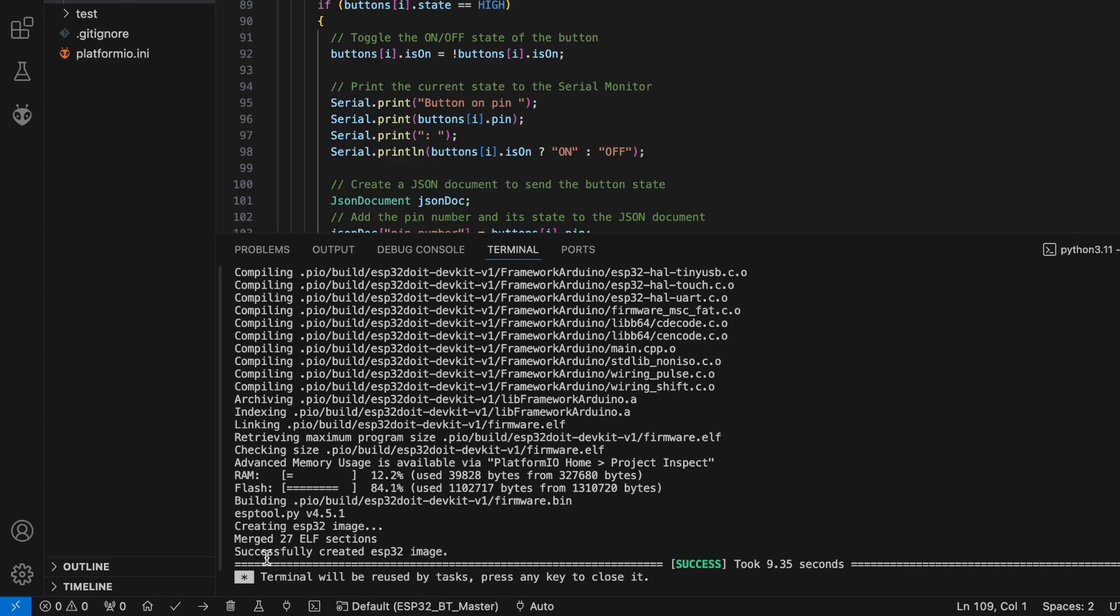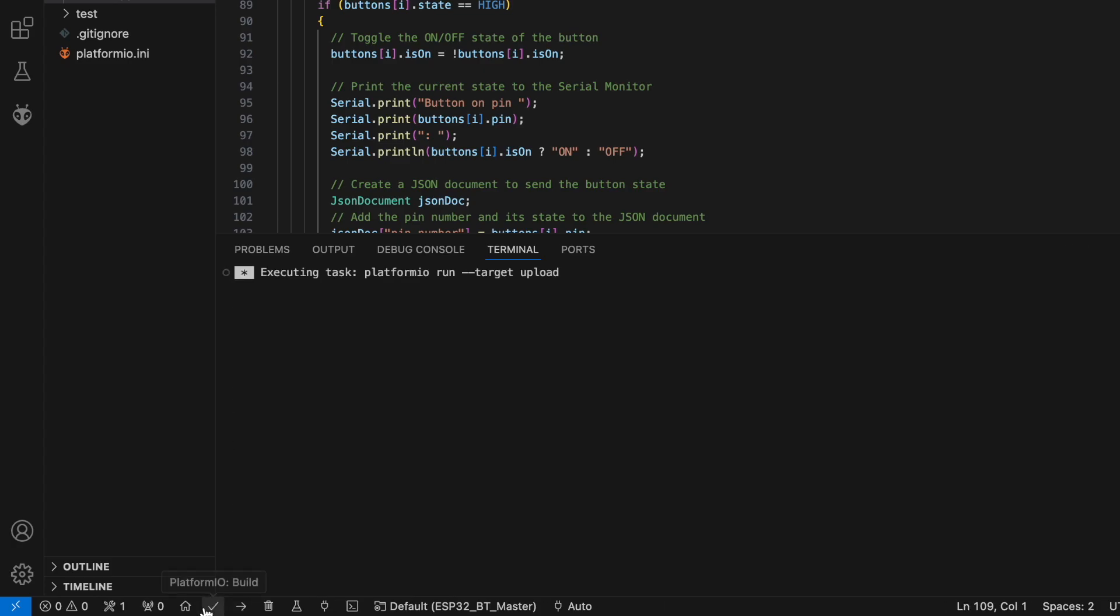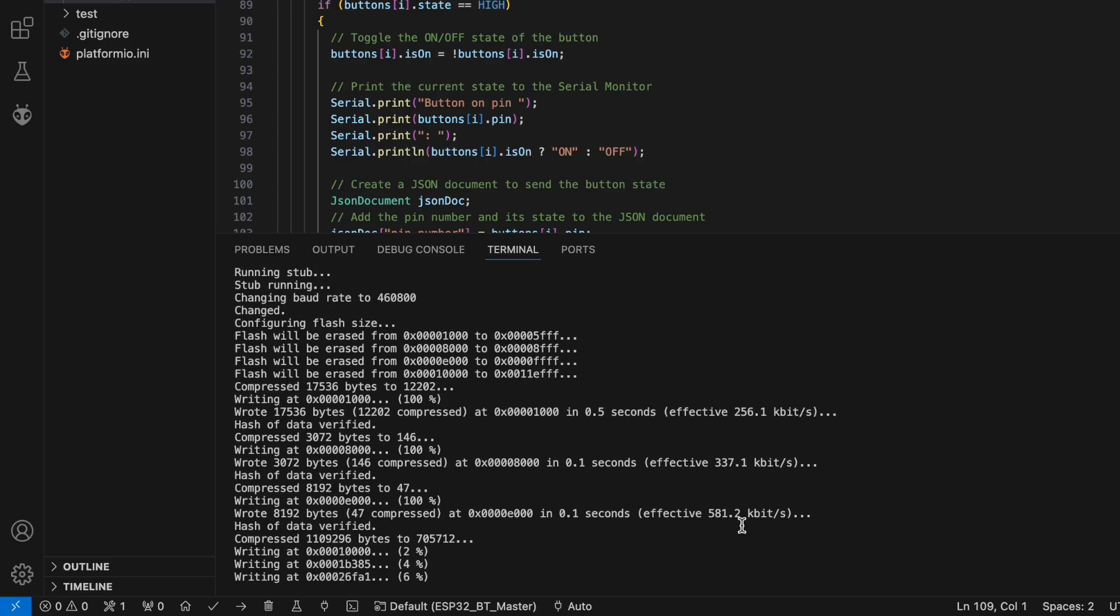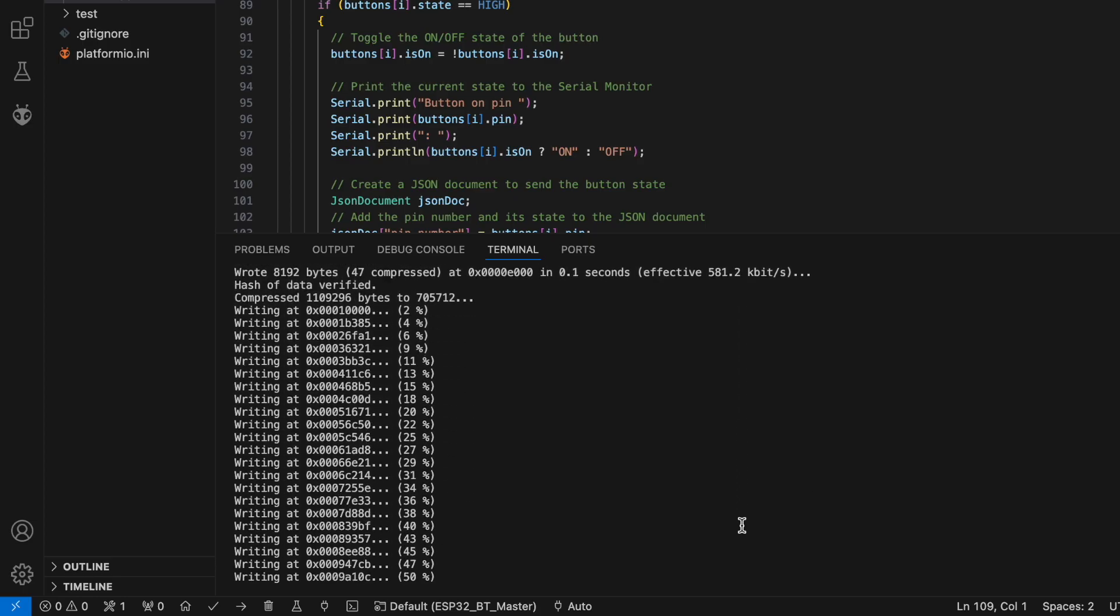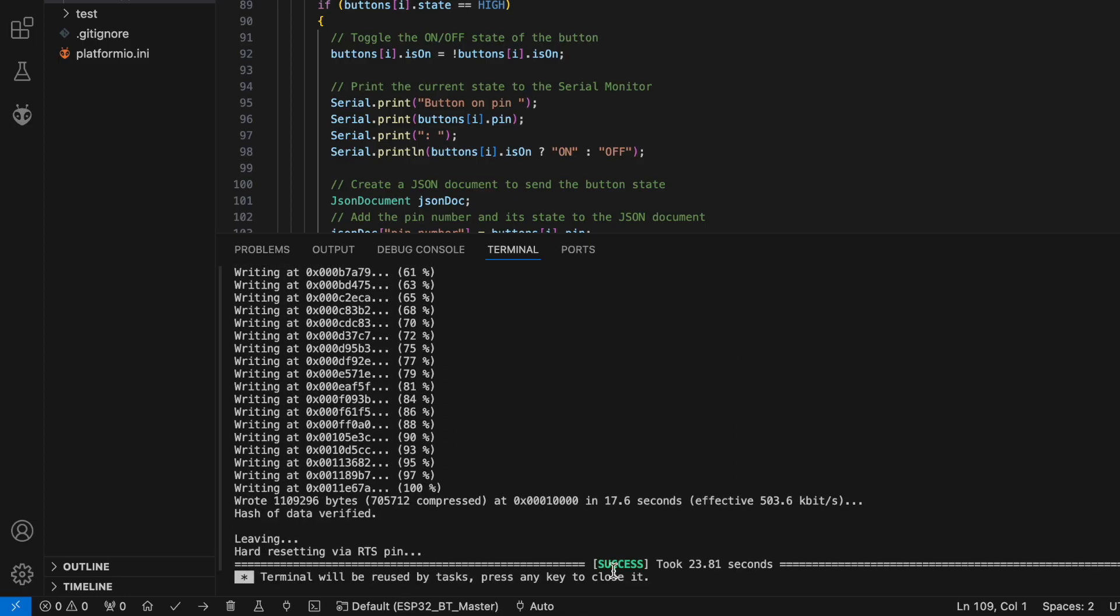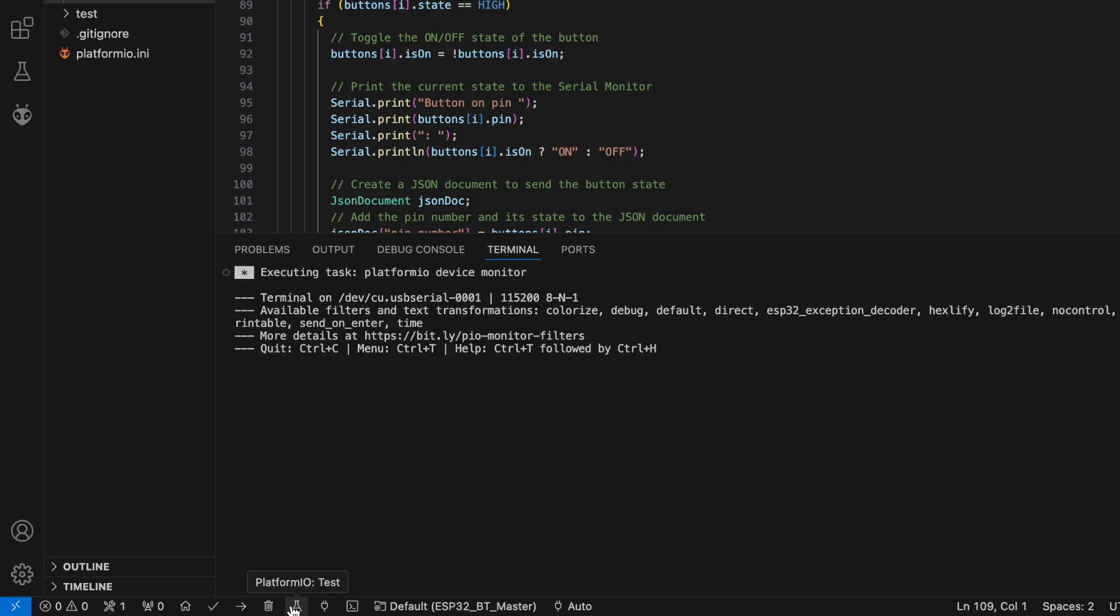If everything goes well, click the right arrow to upload the code. Now the source code is successfully uploaded. Let's open the serial monitor.